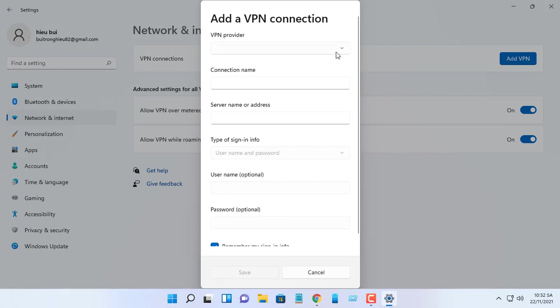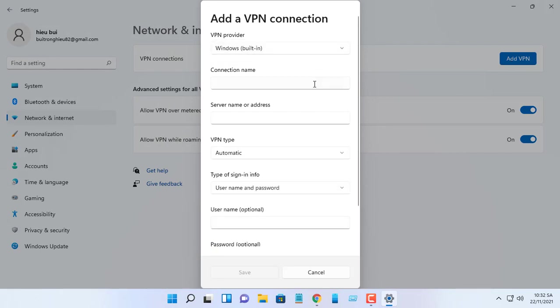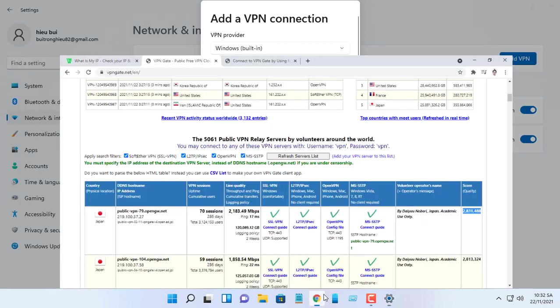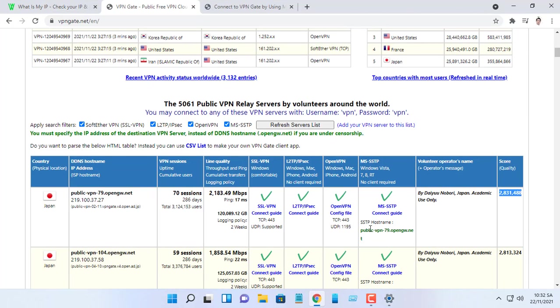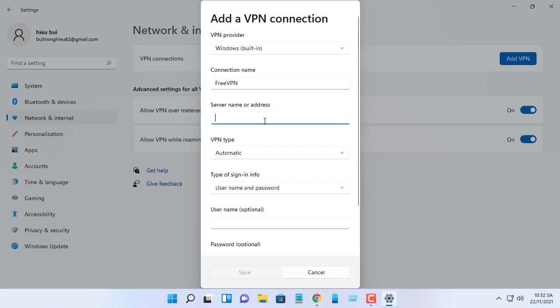Use the VPN provider drop-down menu and select the Windows Built-in option. In the server name or address setting, open the VPN servers list page and choose a VPN server which you want to connect.